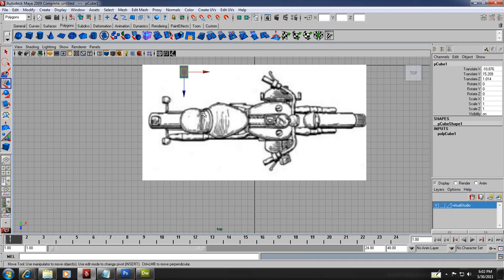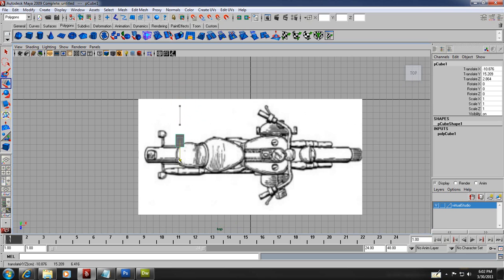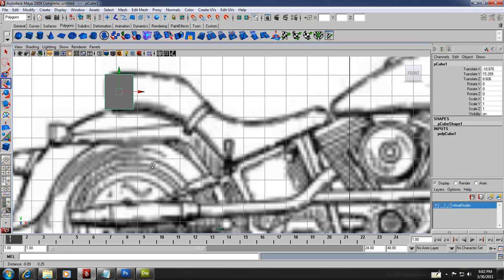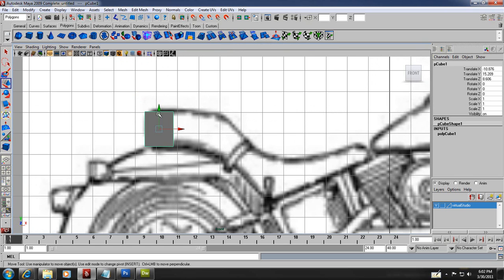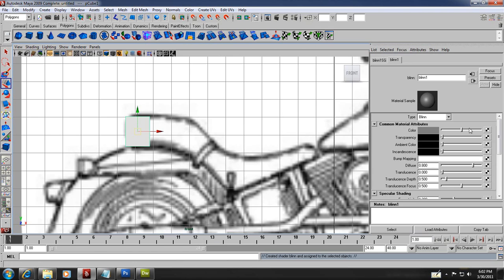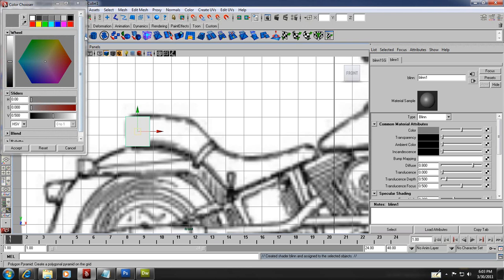I'm going to look at my top view and replace my object right in the middle of that reference. What's important to understand is that I want to be able to see through my mesh to follow basically the contour of those drawings. So I'm going to assign a new material — right-click, assign new material, like we did for the pictures. This time I select a shader and click on the color.